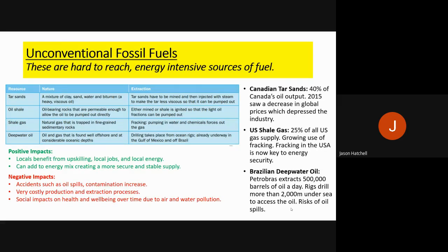There is also an unconventional method of obtaining fossil fuels. Unconventional fossil fuels are hard-to-reach, energy-intensive sources of fuel. There are four resource types: tar sands, oil shale, shale gas, and deep water oil. Tar sands is a mixture of clay, sand, water, and bitumen — a heavy oil. Oil shale is oil-bearing rock pumped out through permeable sources. Shale gas is natural gas trapped in shale or fine-grain sedimentary rocks. Deep water oil is oil and gas found in very deep offshore water.